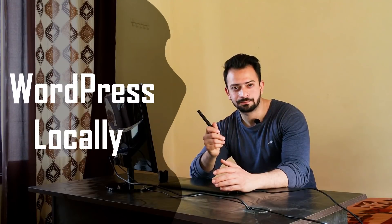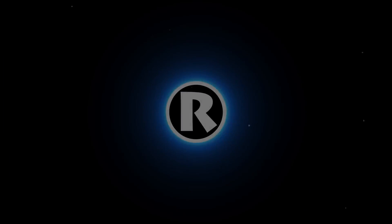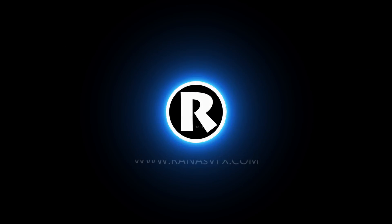Hey guys, welcome back here with another video. In this video, I'm going to show you how you can install a WordPress website locally, so keep watching.